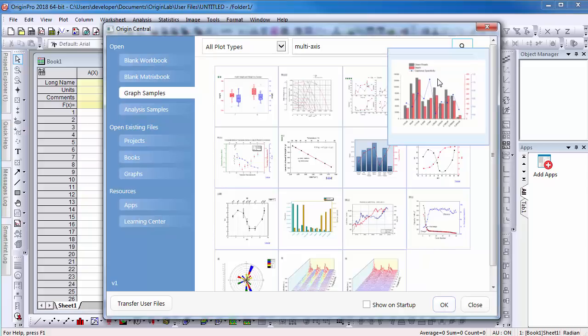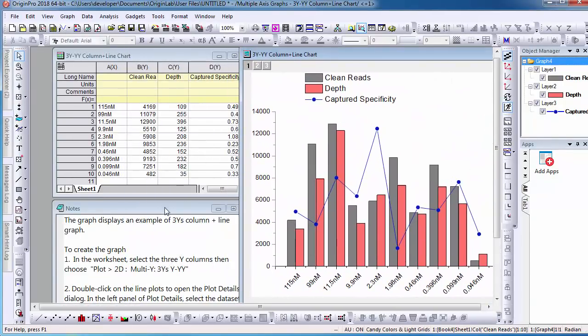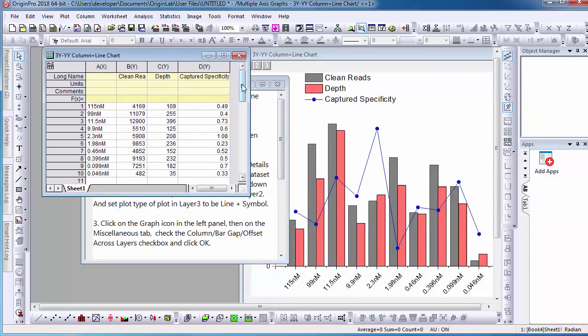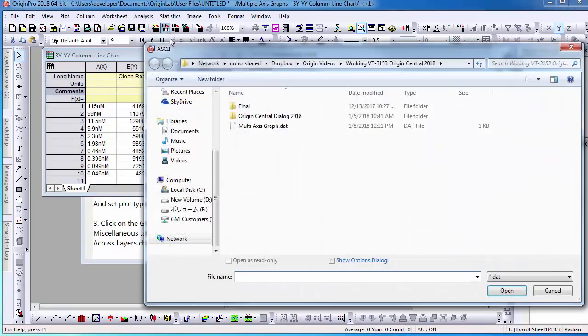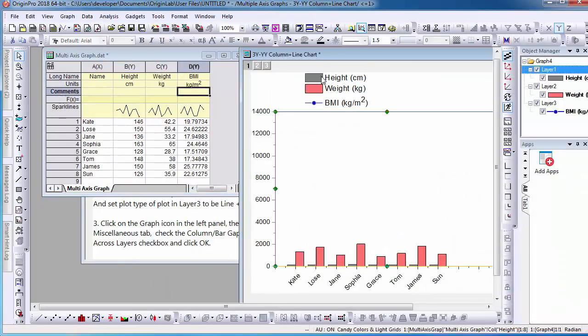To open the sample project, simply double-click. The project once opened includes a graph, a notebook with instructions, and a worksheet with sample data that demonstrates how the data should be set up in the worksheet for plotting the specific graph type. When I import my data into the worksheet and replace the sample data, the graph will automatically update.